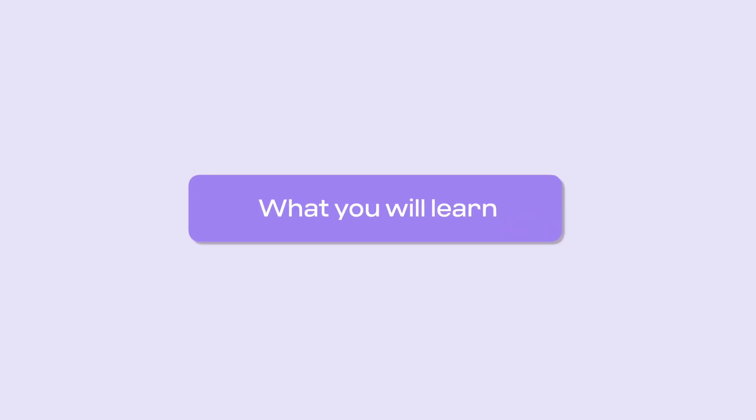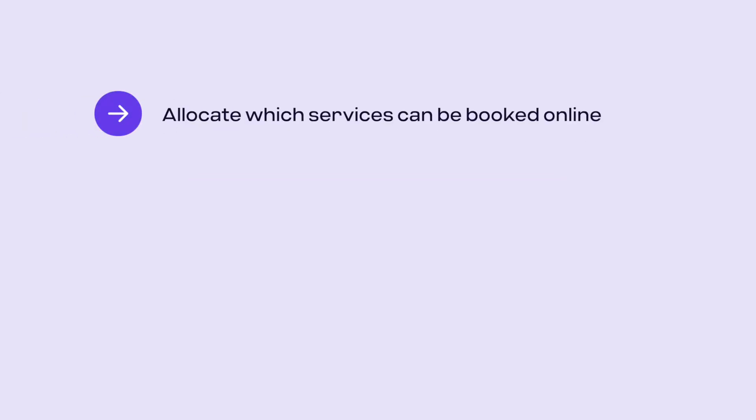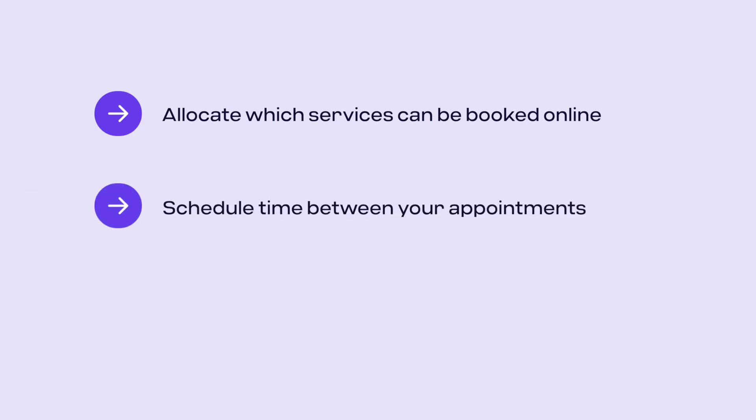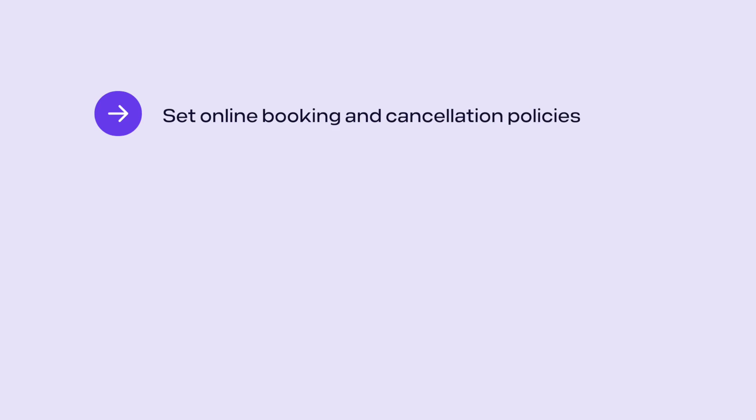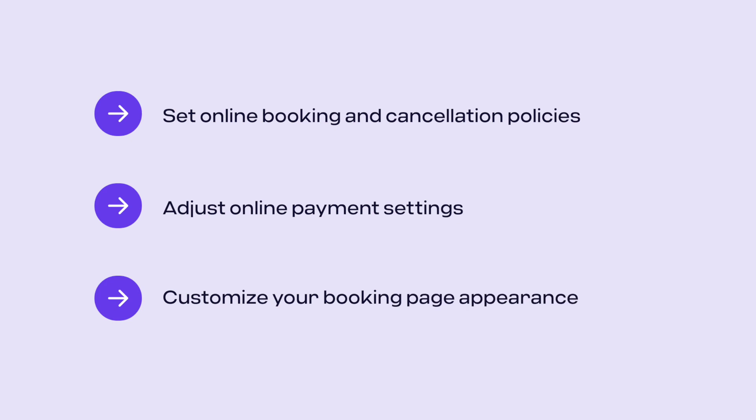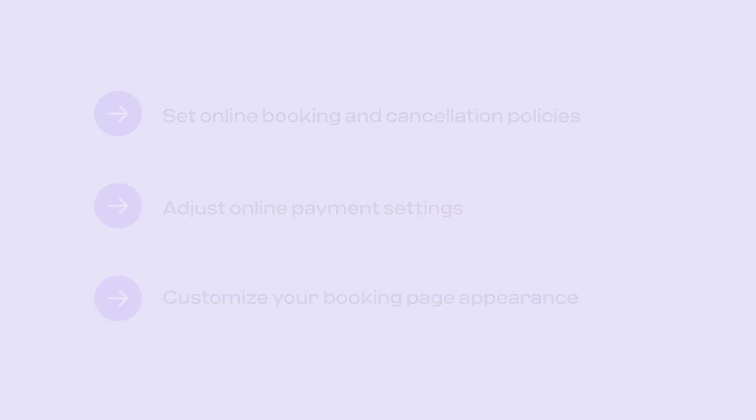In this video, you will learn how to allocate which services can be booked online, schedule time between your appointments, set availability for you and your team, set online booking and cancellation policies, adjust online payment settings, customize your booking page appearance, and lastly, share your booking link with your clients.